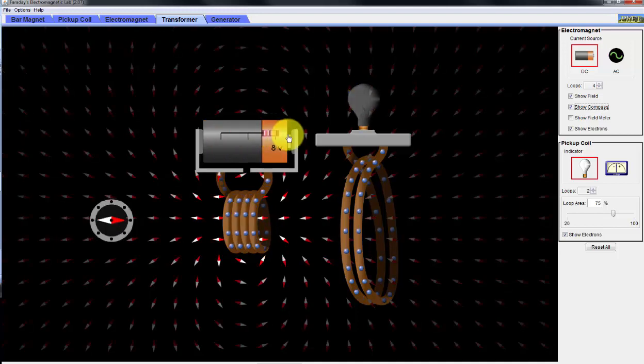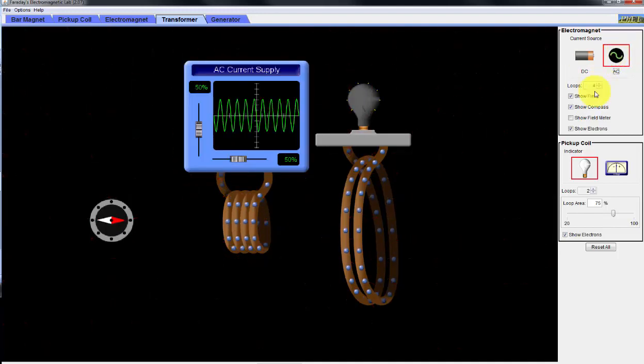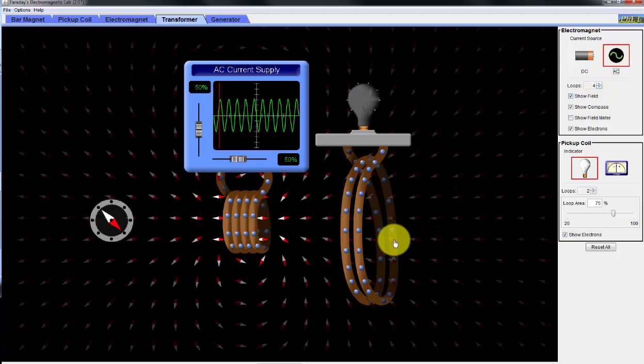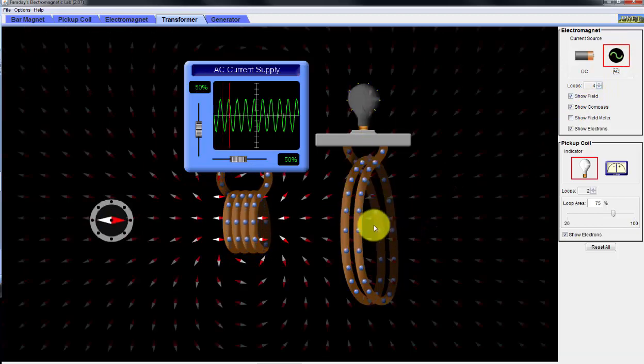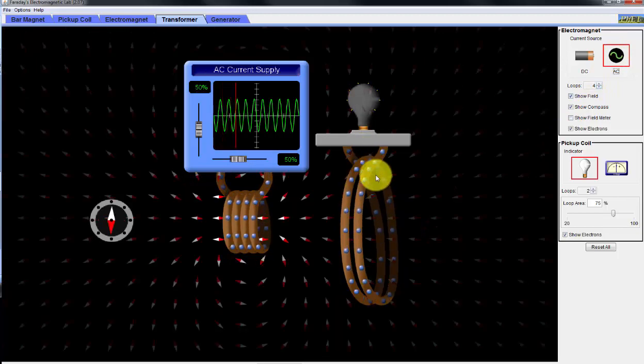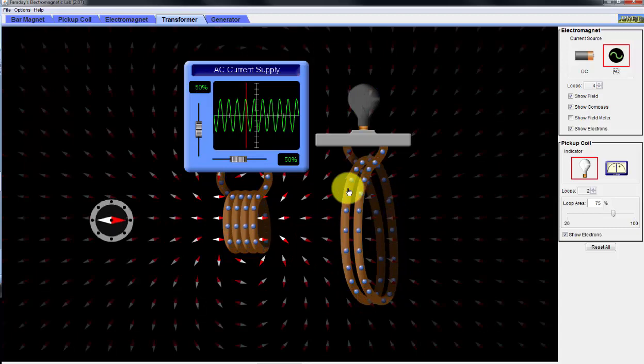Now we can change our source to an AC source, and what we have here is a changing magnetic field cutting through this area coil.